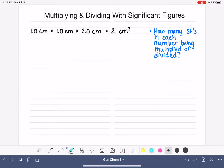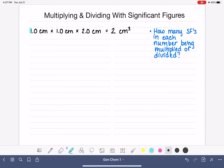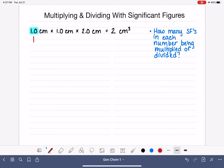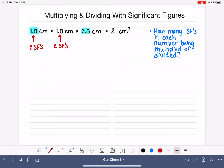Remember, with our rules for sig figs: reading the number from left to right, the first non-zero digit is significant. Then what happens next depends on whether or not we can see a decimal point. In this number we can see a decimal point, and when we can see a decimal point, every digit to the right of that first non-zero digit is also significant. So 1.0 centimeters has two sig figs — the one and the zero are both significant. The same applies to our other 1.0 centimeters. For 2.0, the first non-zero digit is significant, and because we have a decimal point, everything after that is also significant — so this number also has two sig figs.